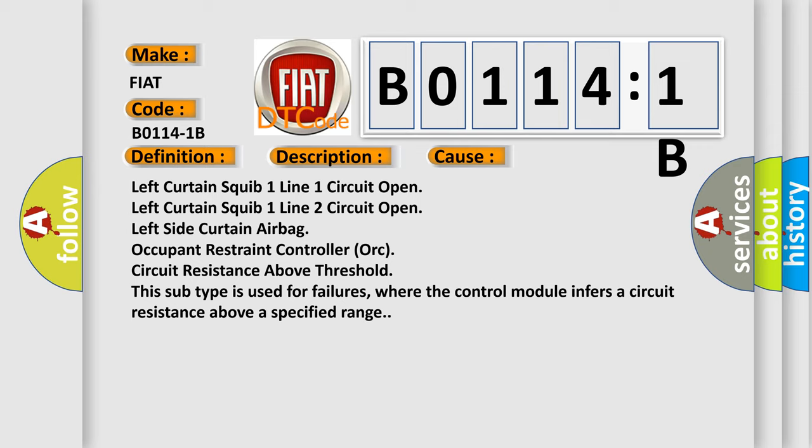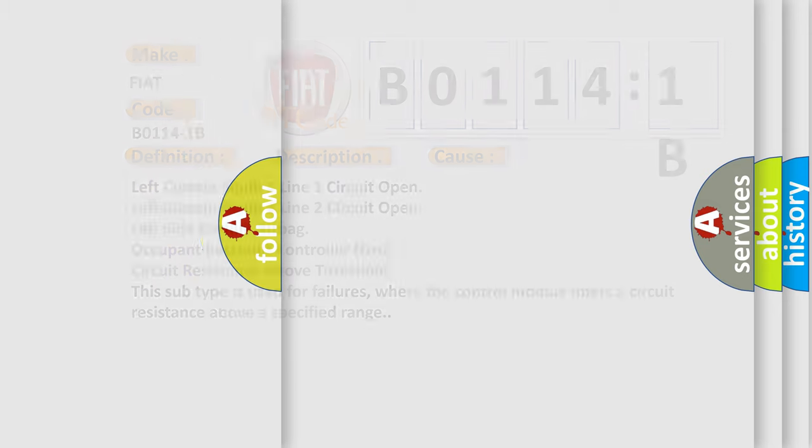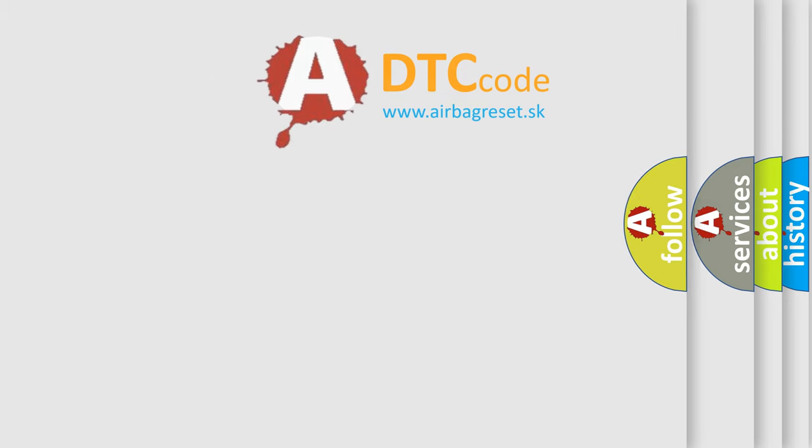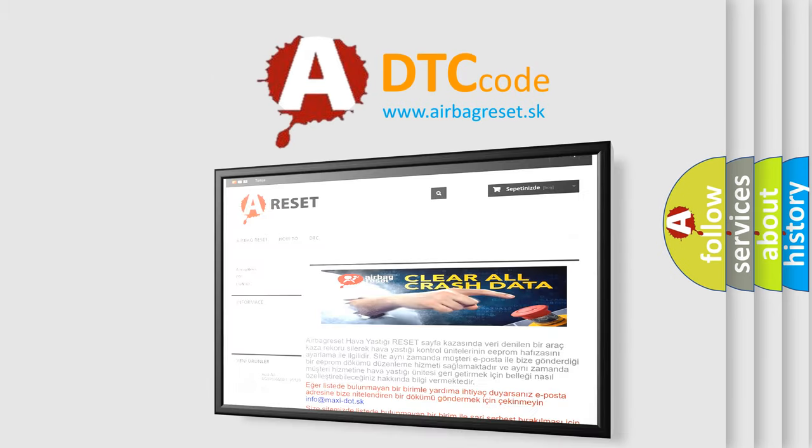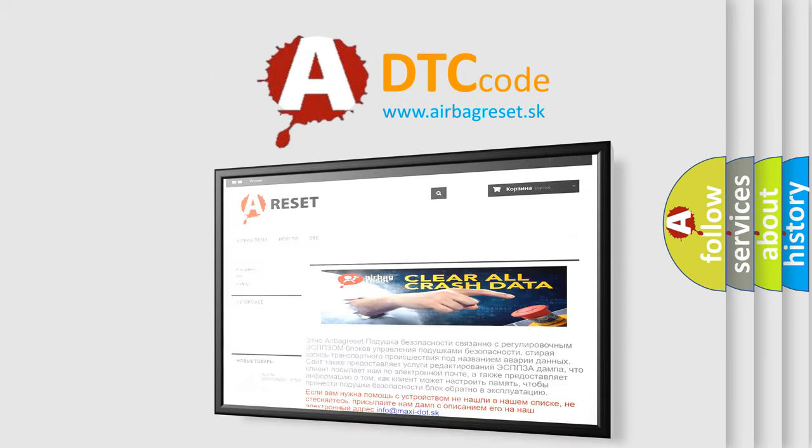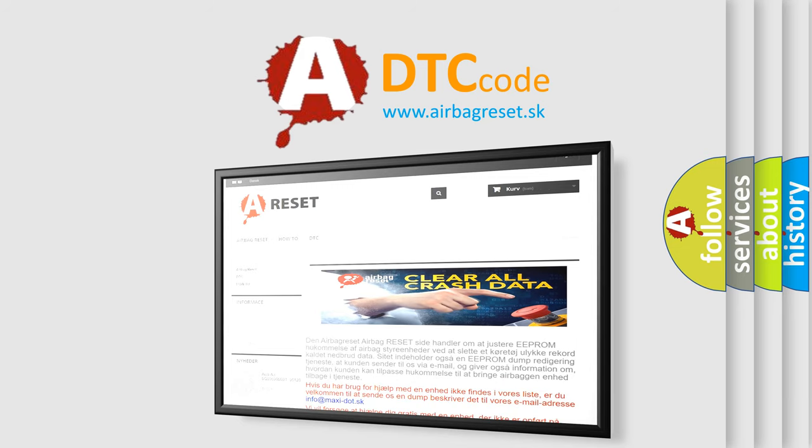The airbag reset website aims to provide information in 52 languages. Thank you for your attention and stay tuned for the next video.